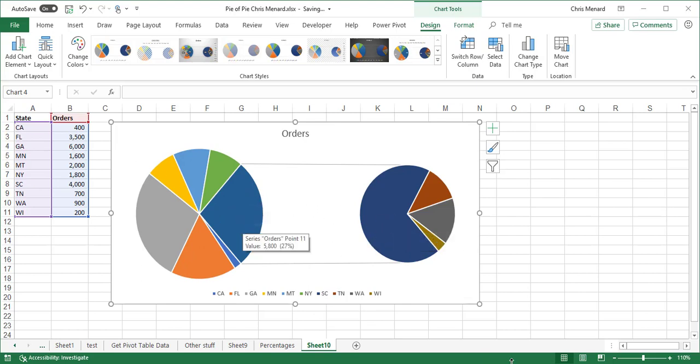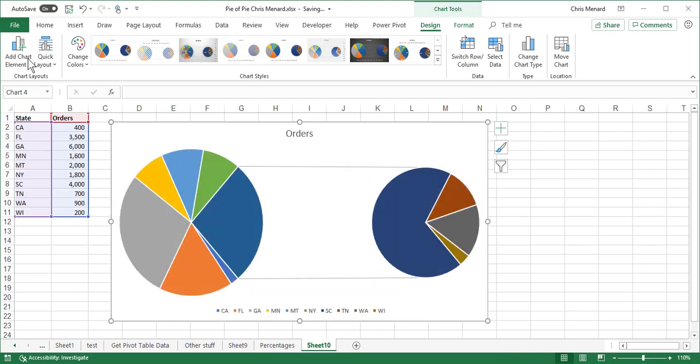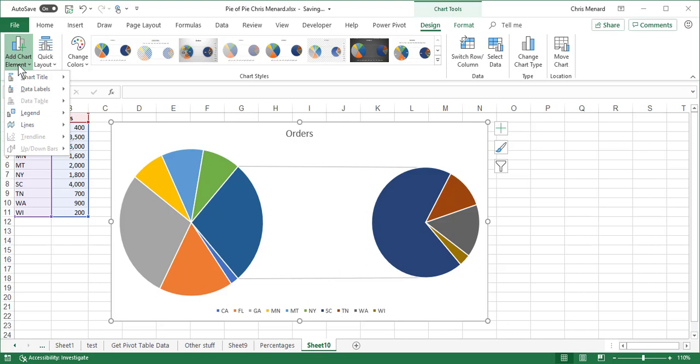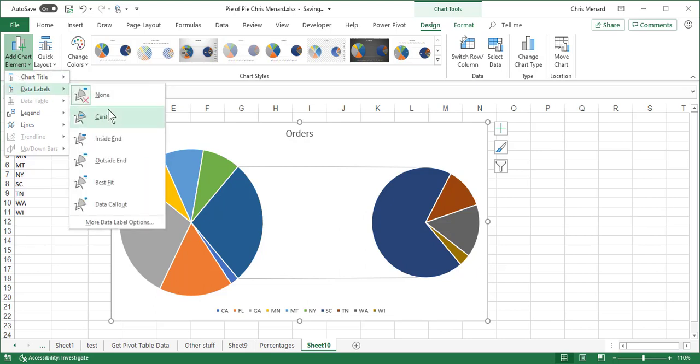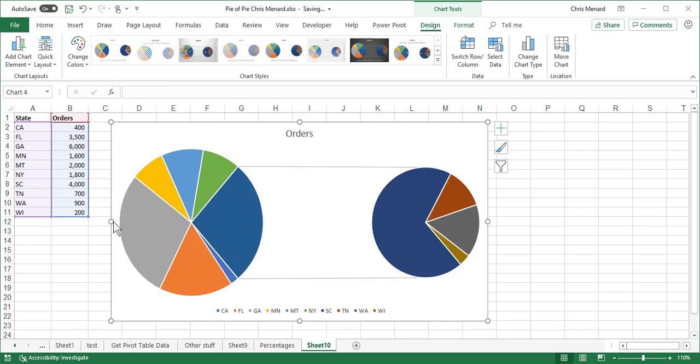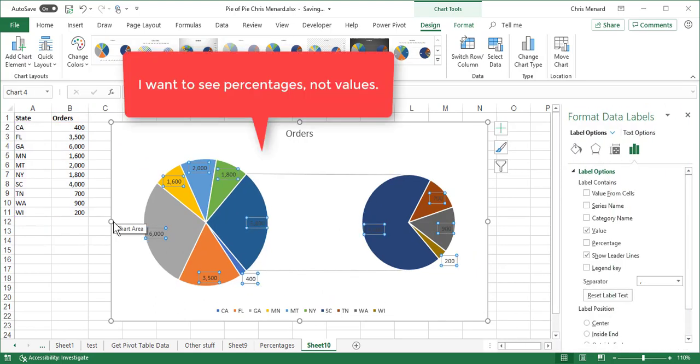Now we need to do a little work to this and this is going to be really simple. I'm going to go Change Chart, Add Chart Elements, Data Labels, More Data Label Options. It opens up a task pane over to the right and if you notice...